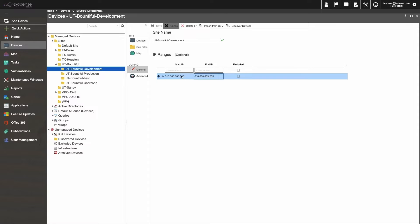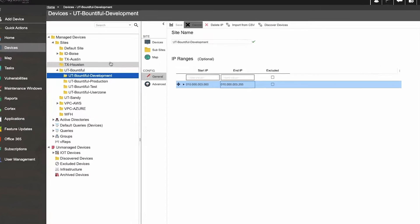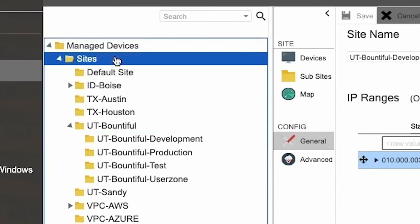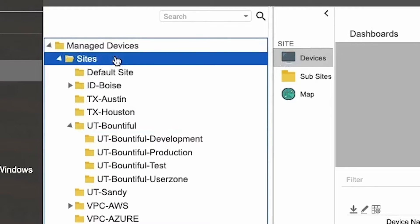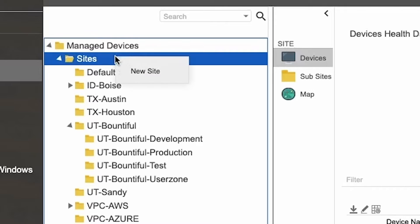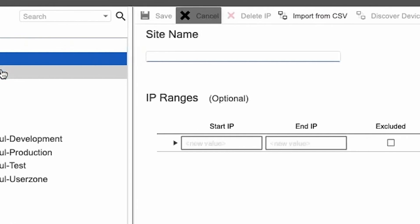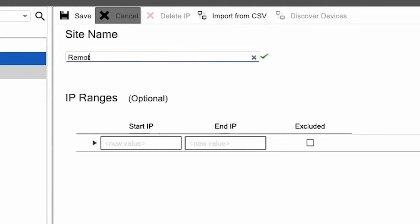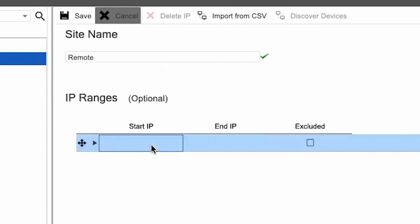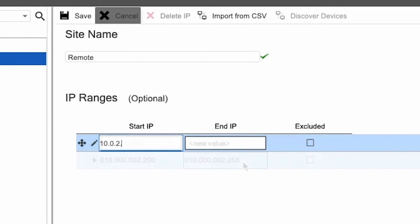If you'd like to create a new site, head over to the Main Site heading, right-click on it, and then select New Sites. From here, we'll give our new site a useful name, and then we'll provide a start IP and an end IP range for this new location.